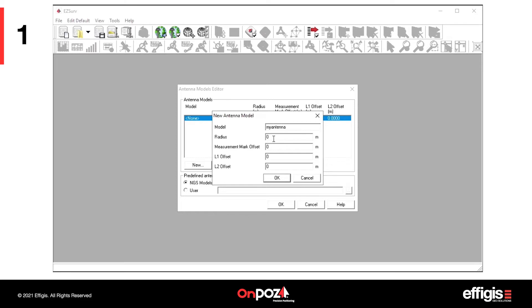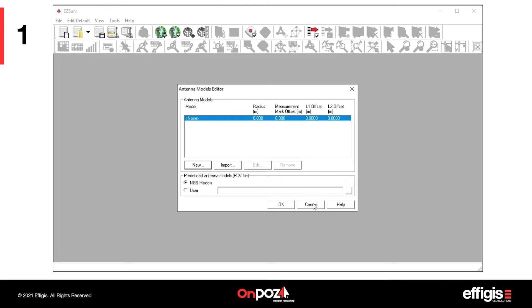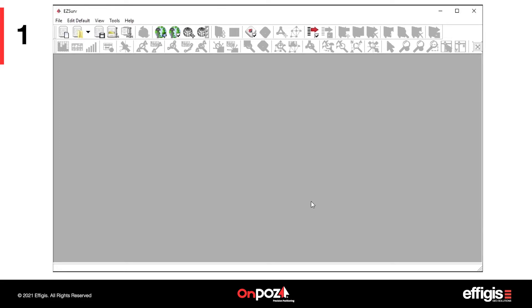On the UAV, the antenna is usually measured at the antenna reference point. Therefore, the radius and measurement offset should be zero.